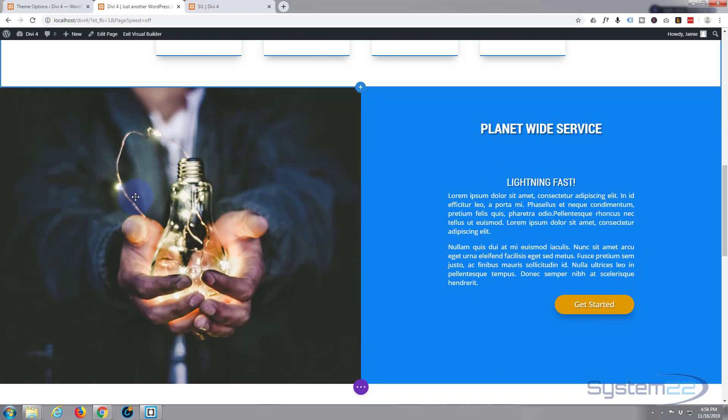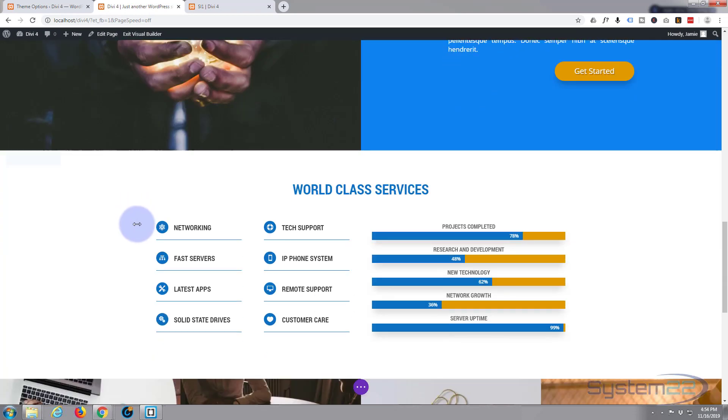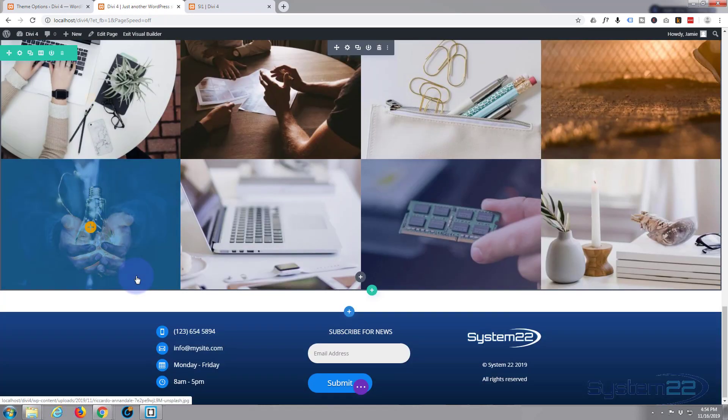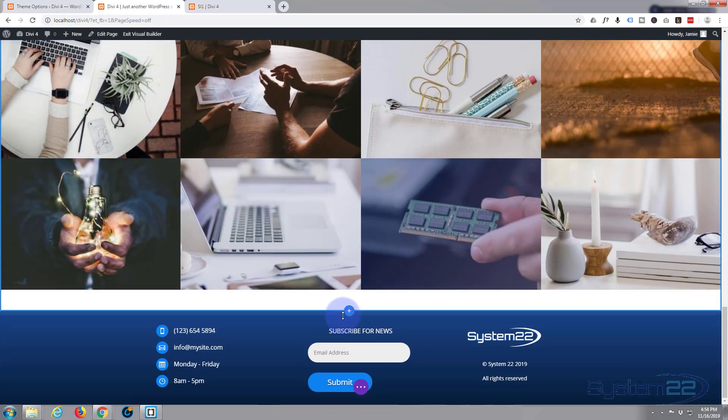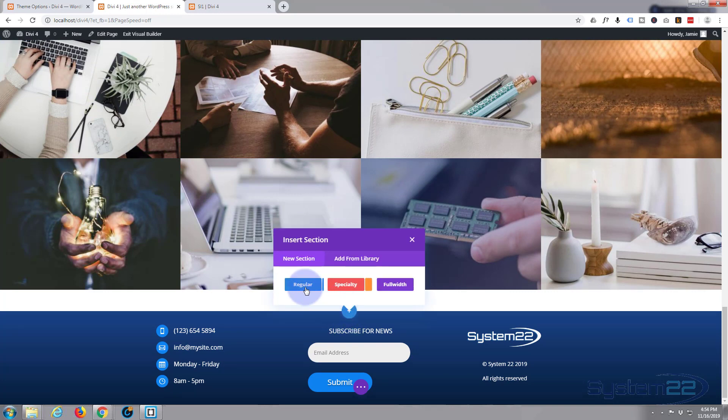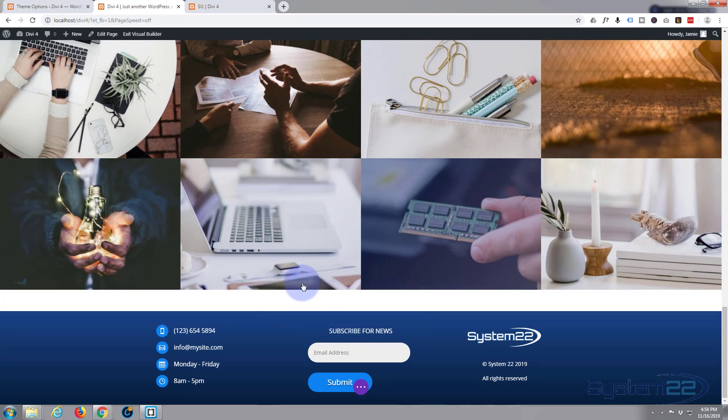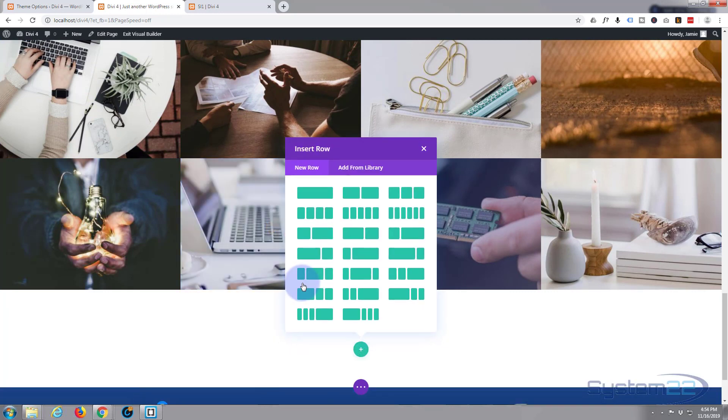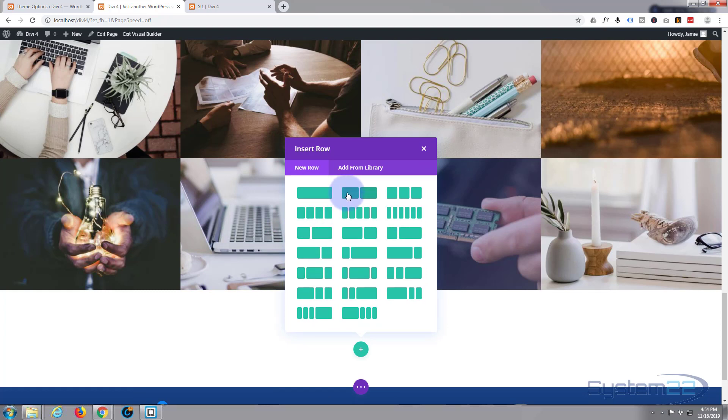Go down to where we want to work. And let's add a new section. I'm going to hit a regular section. Inside that section I'm going to have a row with two columns in it. Hit this middle one right here. Just left click.